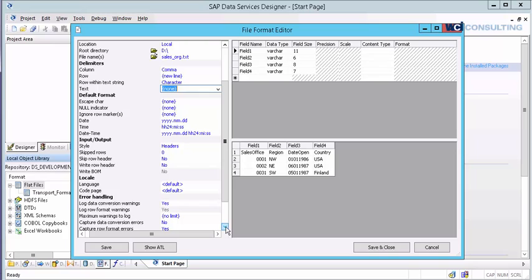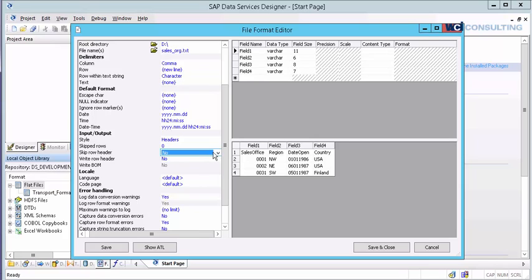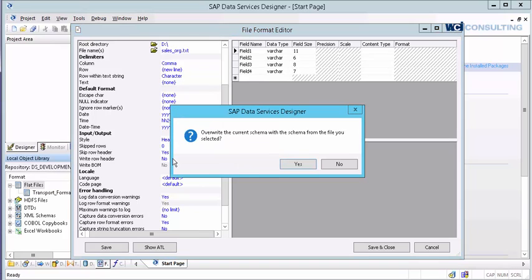Now we get into the input-output. Headers. Skip row header, yes or no. I actually do want to skip my row header. And this is what I was referring to. Now it's going to pop it up for me.